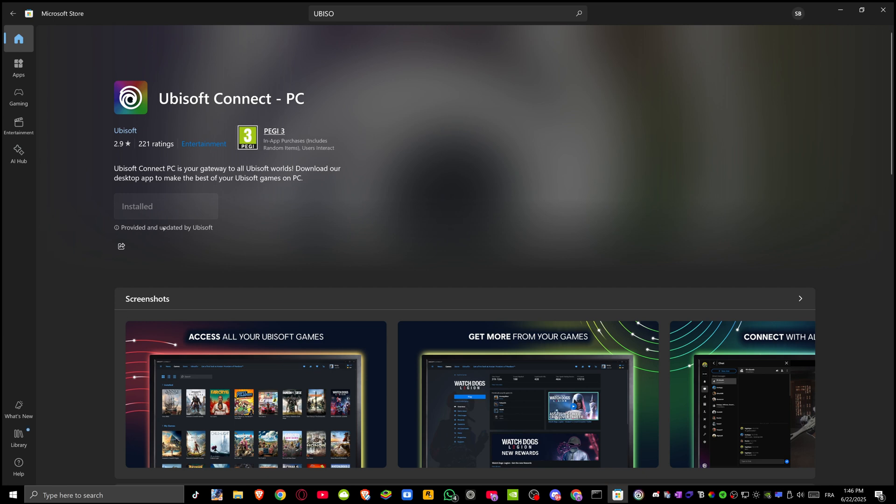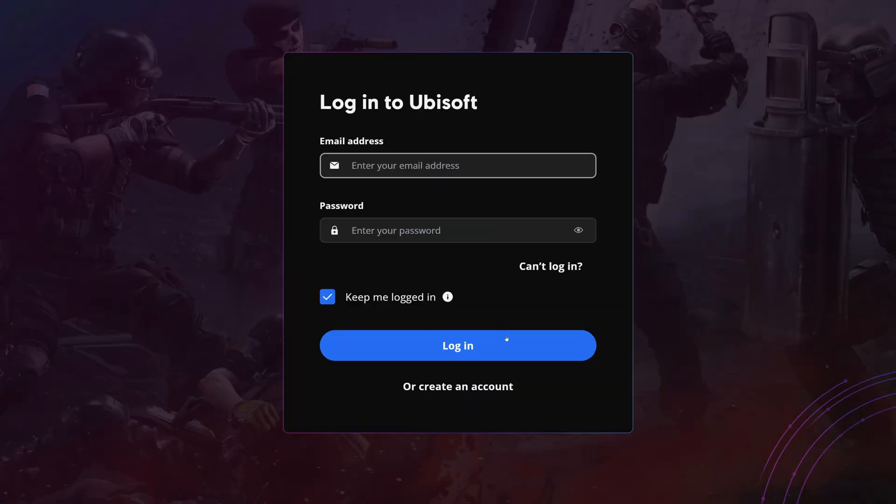We've downloaded Ubisoft Connect now. You can check whether the problem is solved or not. We have come to the end of the video.